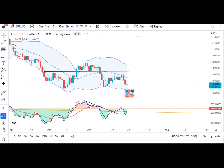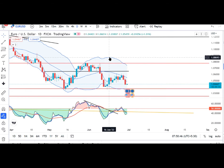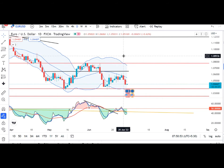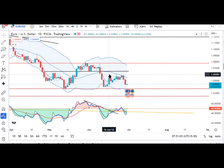EUR/USD mein dekhenge to kal yahan pe ek achha sa sell-off aaya and it traded in between 1.0535 and 1.0435 — a big movement on the downside. Similarly, jo humara 16 June ka range hai, iske bahar abhi tak close de nahin paya. Kal bhi, yani 29 tarikh ko bhi, ek touch kiya par phir neeche aa gaya. That being the case, humhe intezaar karna parega is range ke bahar — 16 tarikh ka jo range hai uske bahar nikalne ke liye. Tab tak yahan pe sideways choppy volatile movement expected hai.